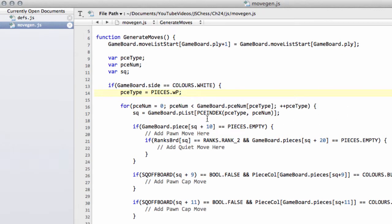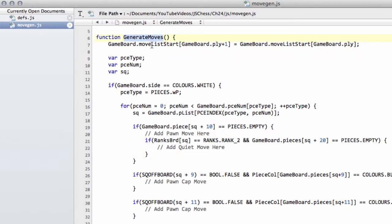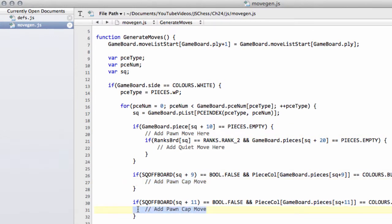Hello and welcome to the 24th video in this series of programming a chess engine in JavaScript. Last video we set up the move generation for pawns, certainly inside generate moves, with some placeholders for the actual functions that will be added later on to generate the moves.